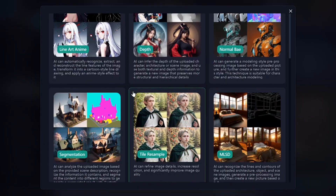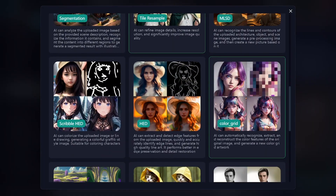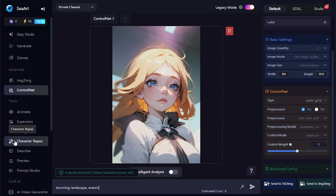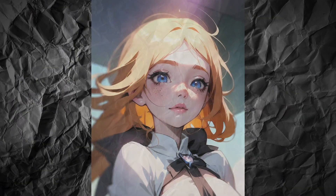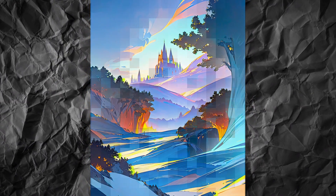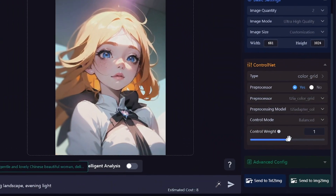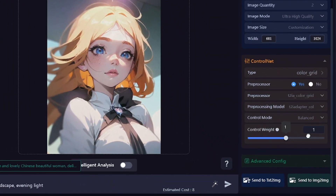If you want to extract the main colors of your image, you should use Color Grid. After selecting this pre-processor, the colors of the generated images will be close to the source image. This color grid was created from my reference image, and then I got this landscape I briefly described in my prompt. But the colors weren't really similar to those extracted from the reference picture, so I increased the control strength — now the result is closer to what I expected.